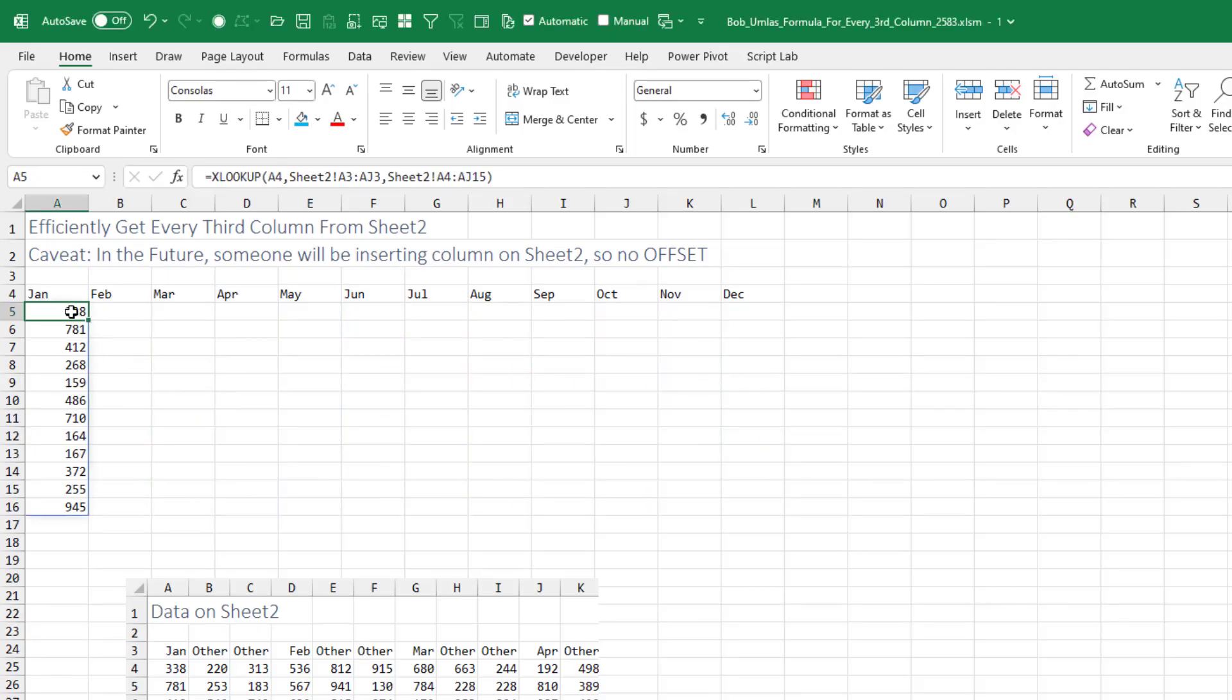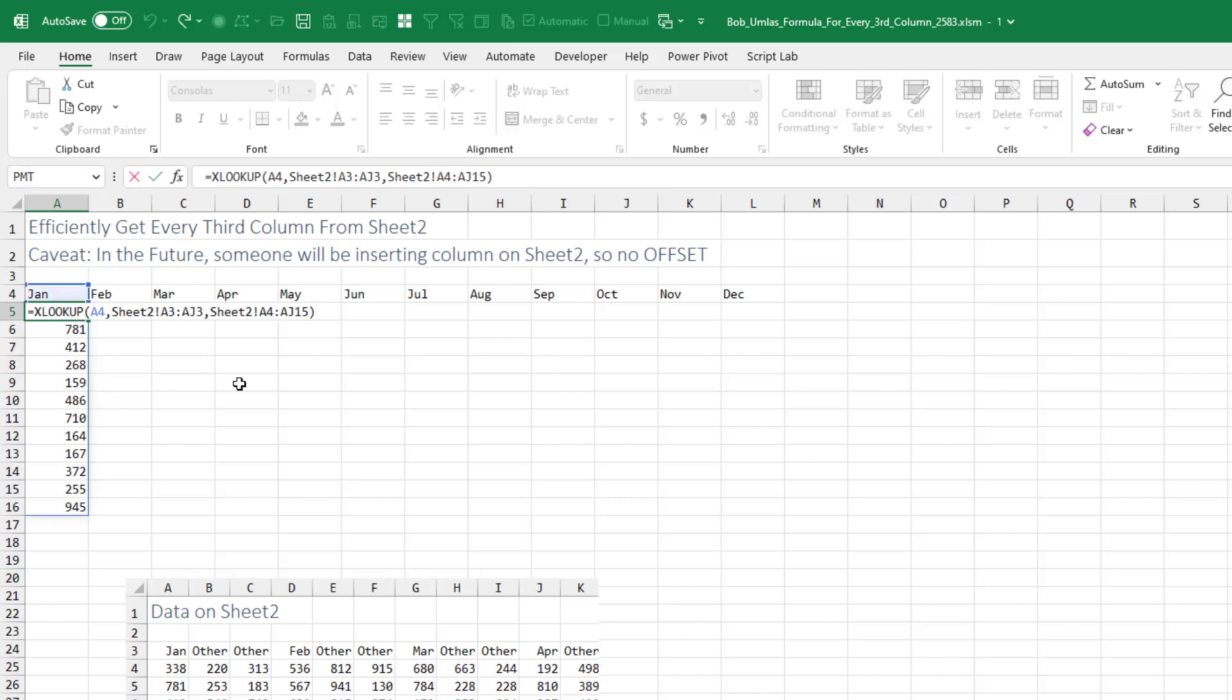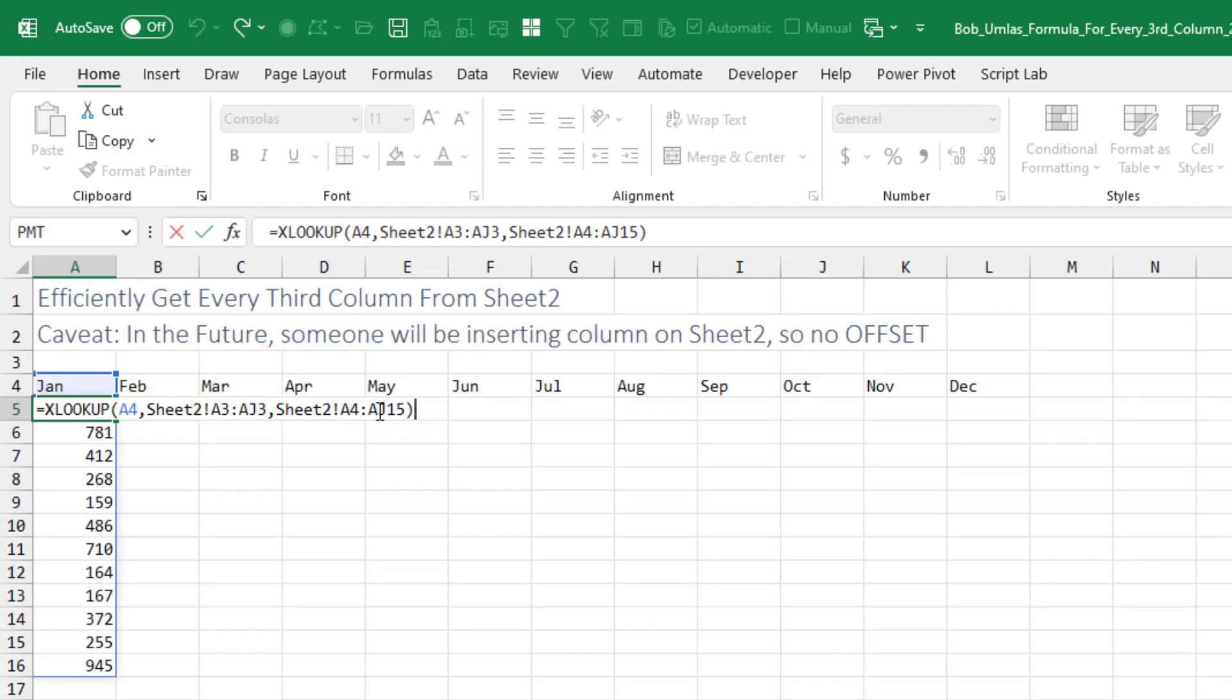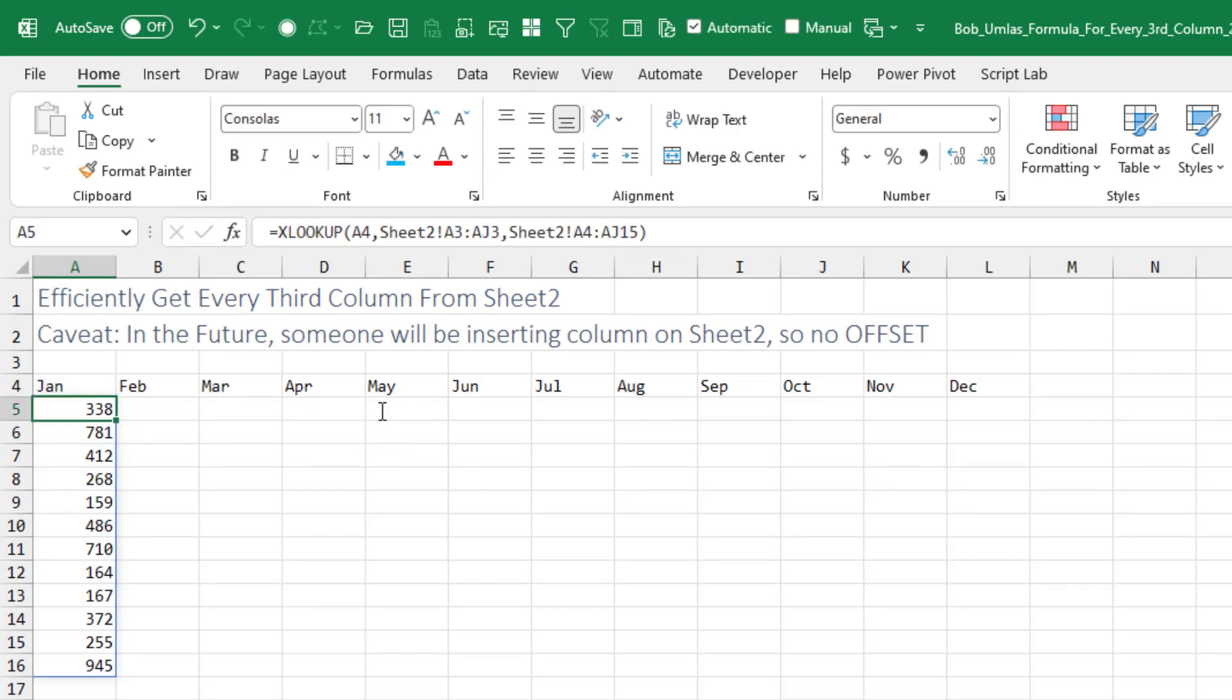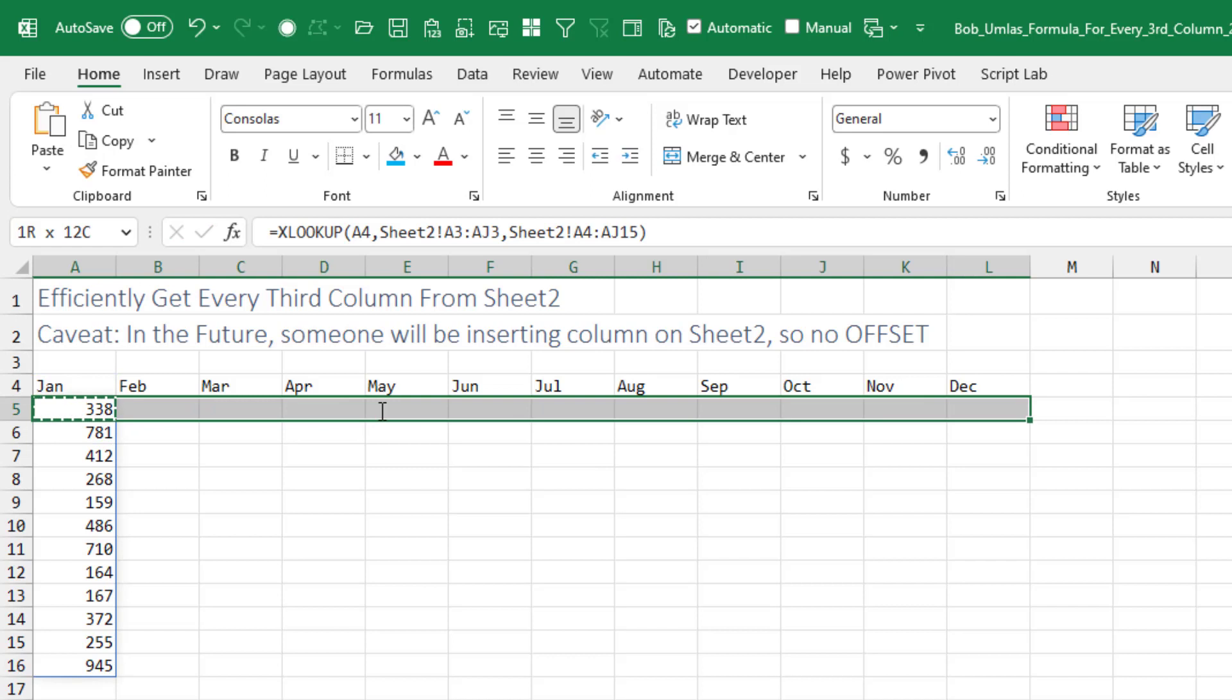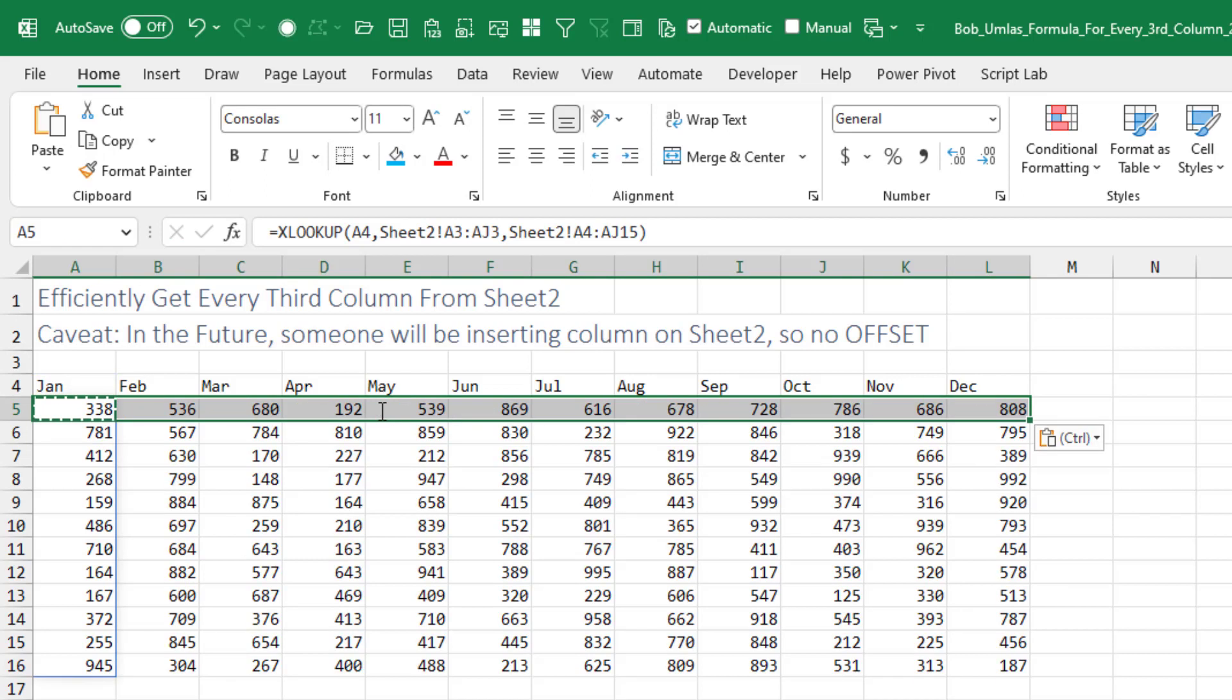So then I thought, what if we use XLOOKUP, like a horizontal XLOOKUP? I'm looking up January in all the data on sheet two, and then what to return - I want to return the entire column starting in row four to 15. That gets us all the January numbers, and then just copy across and we're good to go.